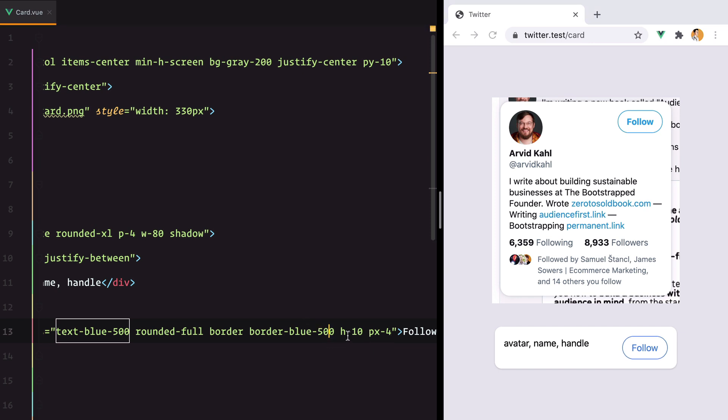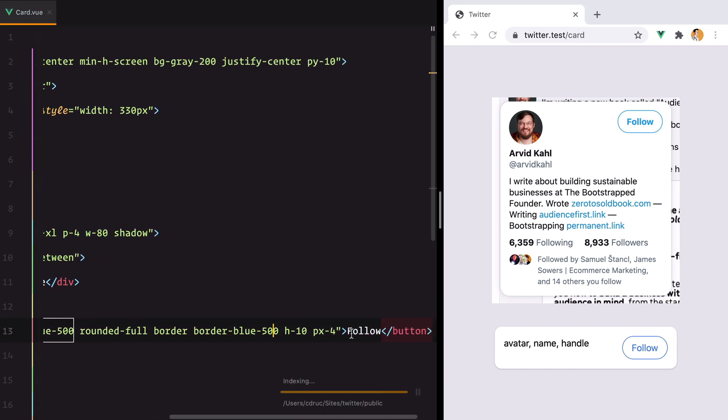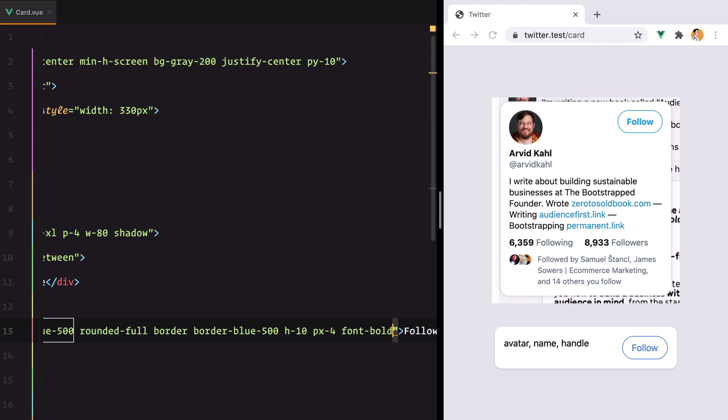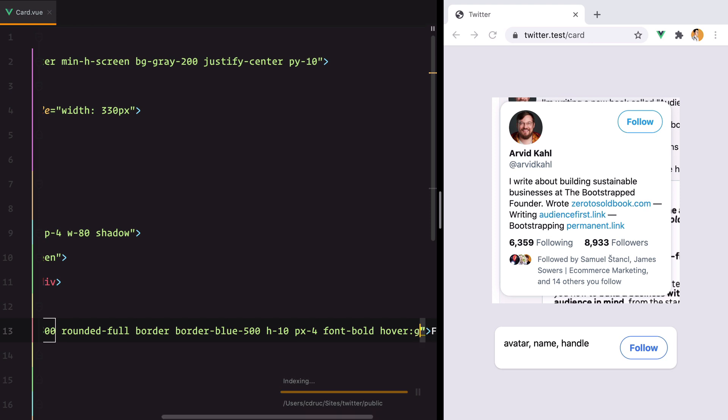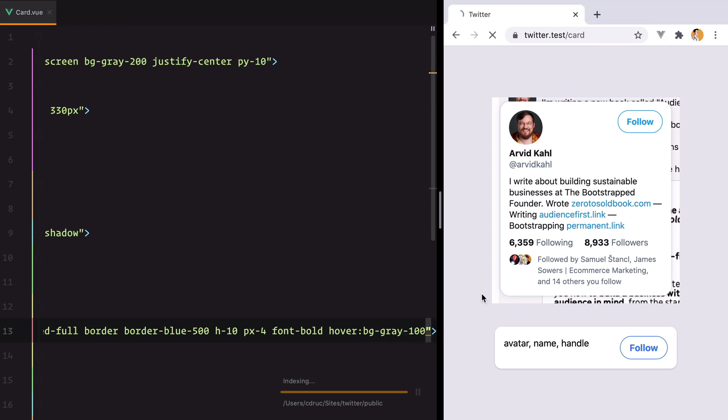Okay, that looks better. And let's make this bold. Okay, that looks better, and it would be nice if we have a hover state. Refresh, yep.